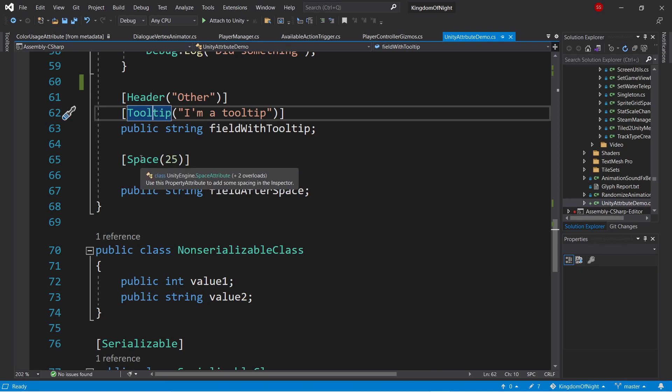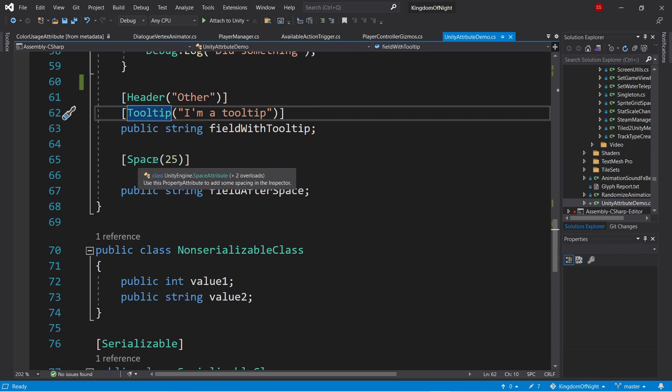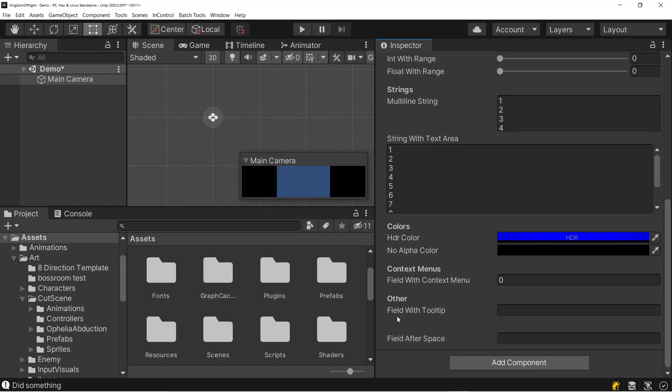There's also the space attribute. So again, this can go anywhere in your file, and it just specifies some amount of vertical space at that location. So here we have what I think is 25 pixels of vertical space.